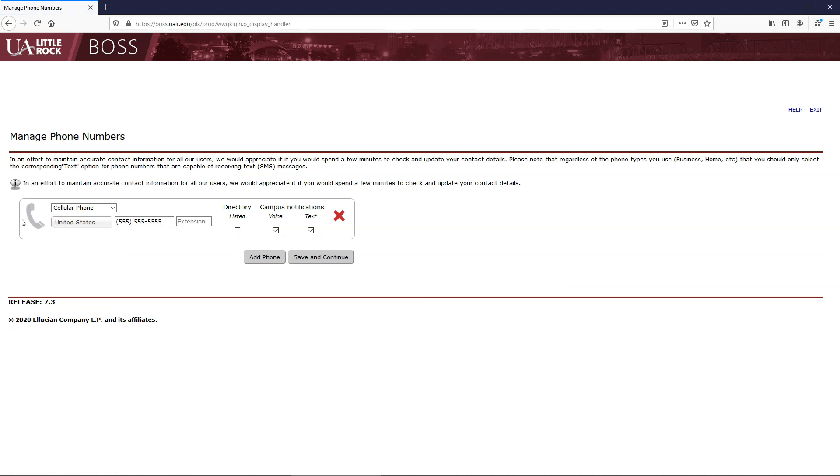The first time you login to BOSS and periodically thereafter, BOSS will ask you to confirm your phone number.